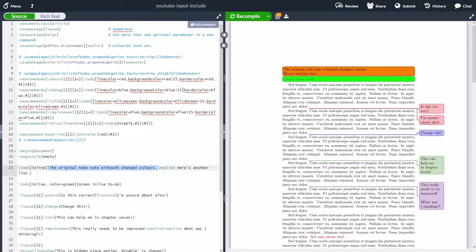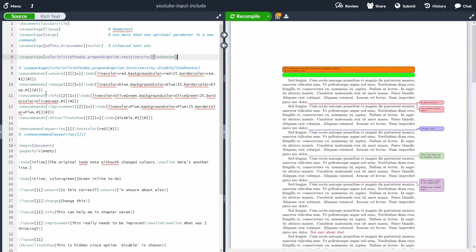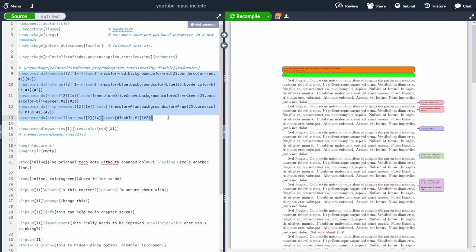Let's go back to the todonotes package options with the original settings — text size set back to tiny. We can define some custom commands, which you may find useful. The author of that StackExchange post shows how to create different types of note cards with different colors, making it easier to review your document based on the type of comment.